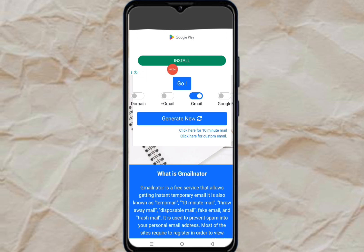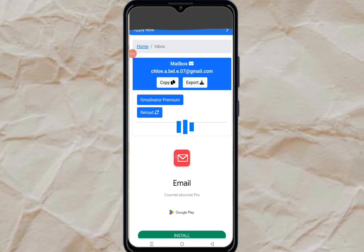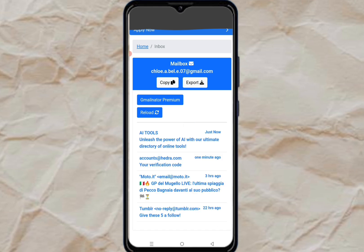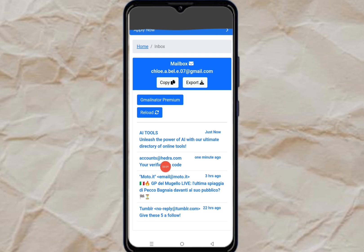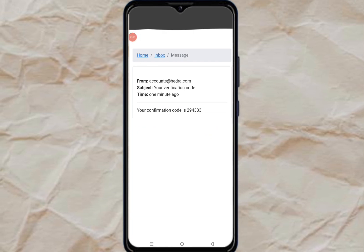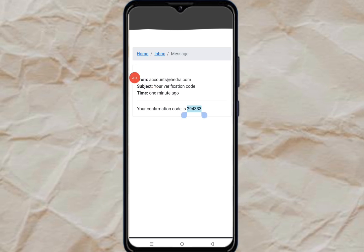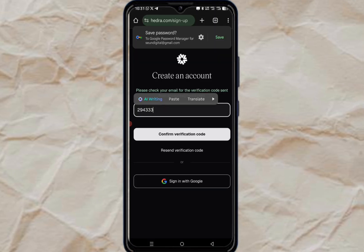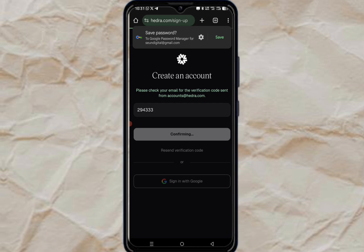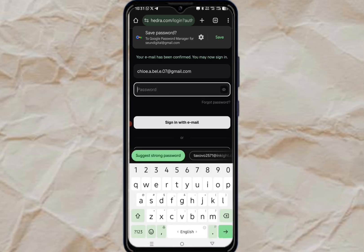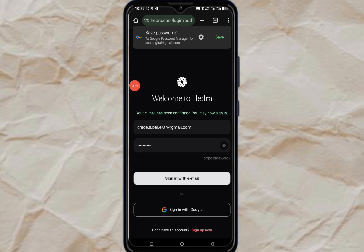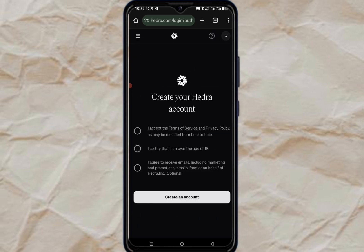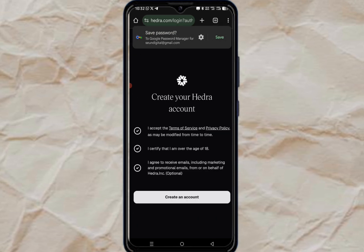Once you come back to the temp email site, just click on the email to open it and wait for the verification code to arrive. Click on it, copy the code, go back to Idra, paste the code in the verification field, and click confirm verification. We now have an account — put in your password and click sign in with email.